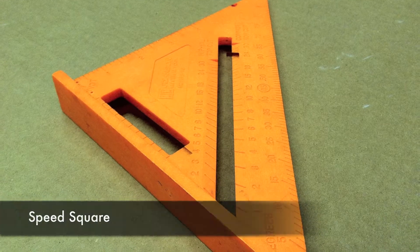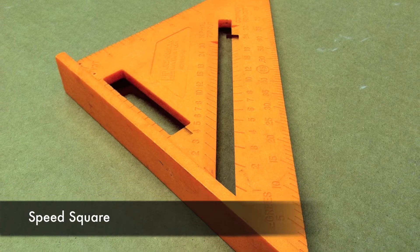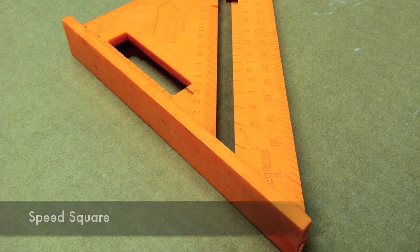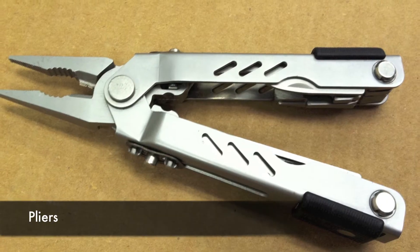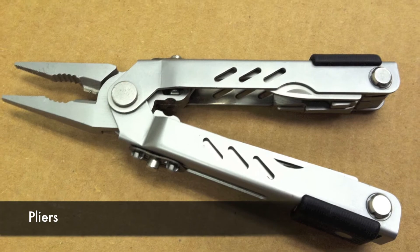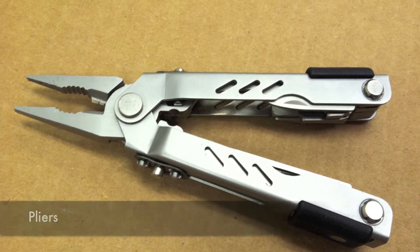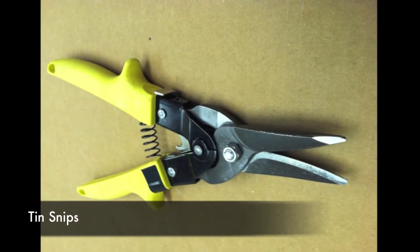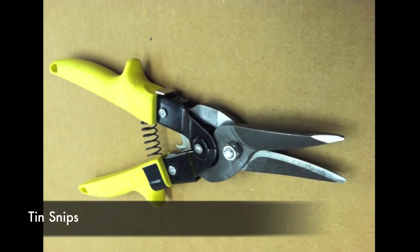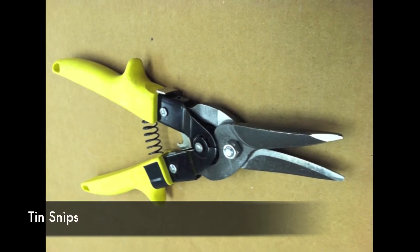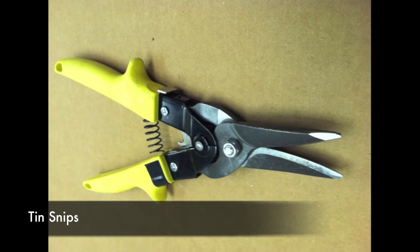A speed square, a set of pliers, and one sharp set of tin snips.